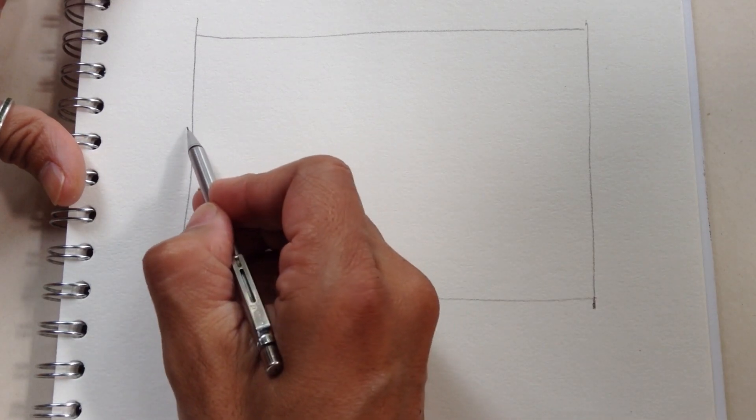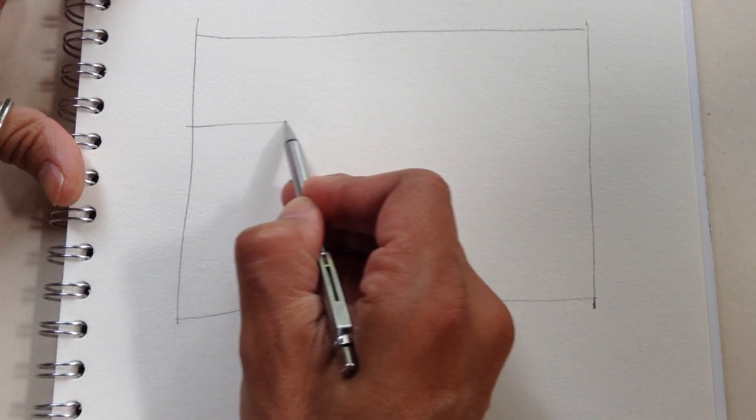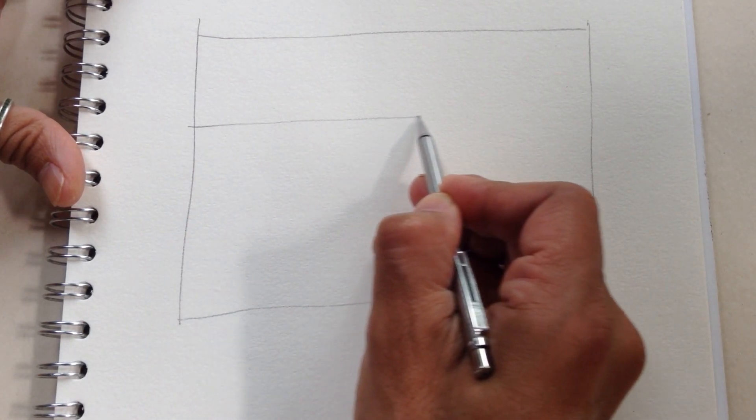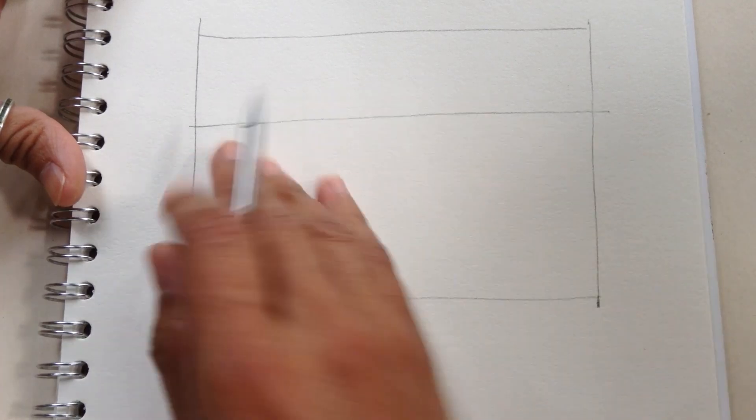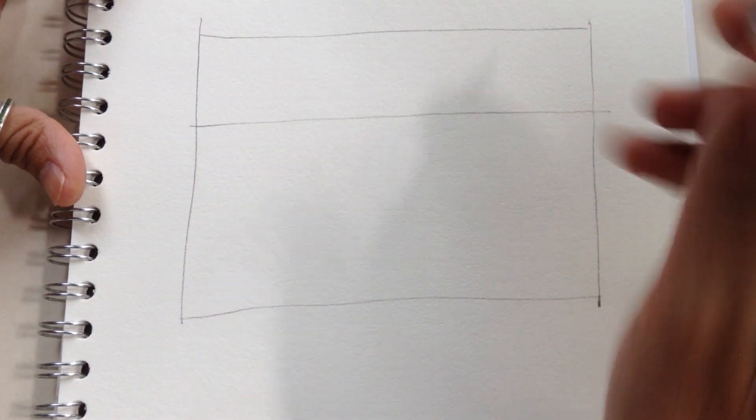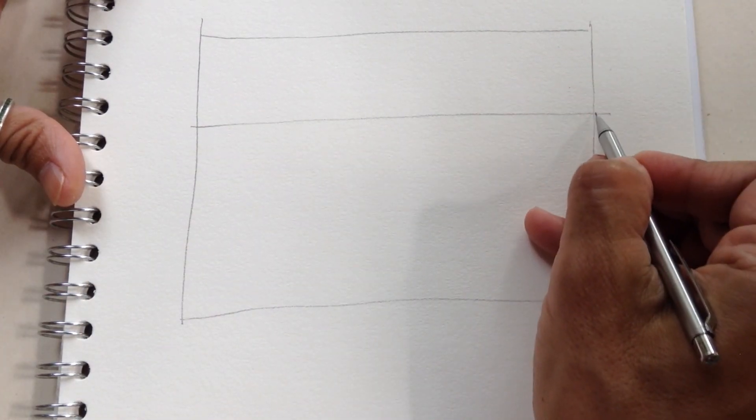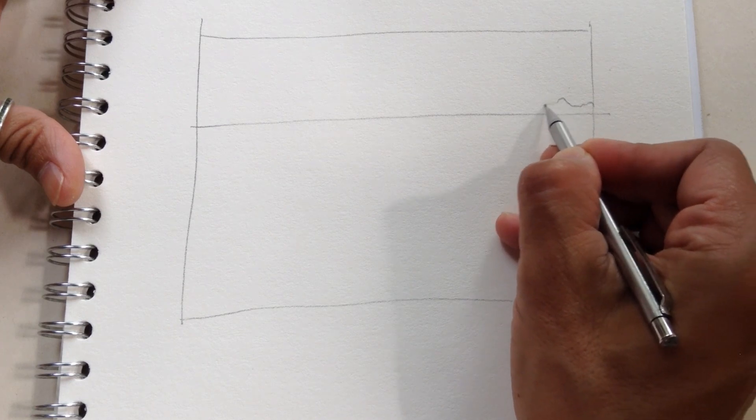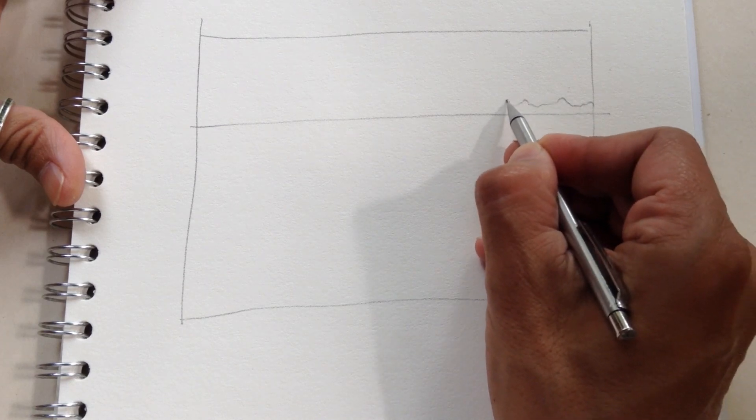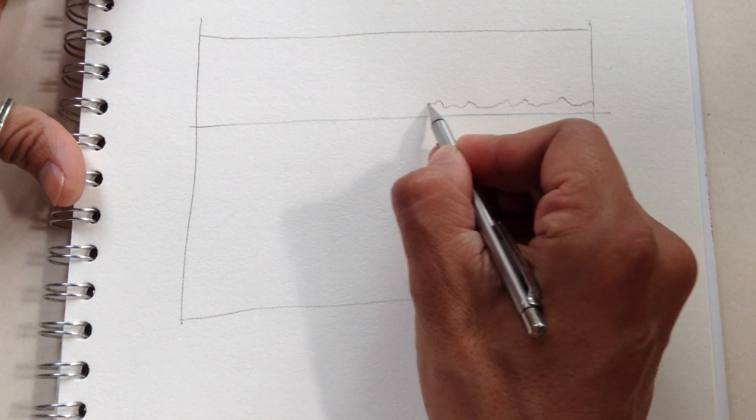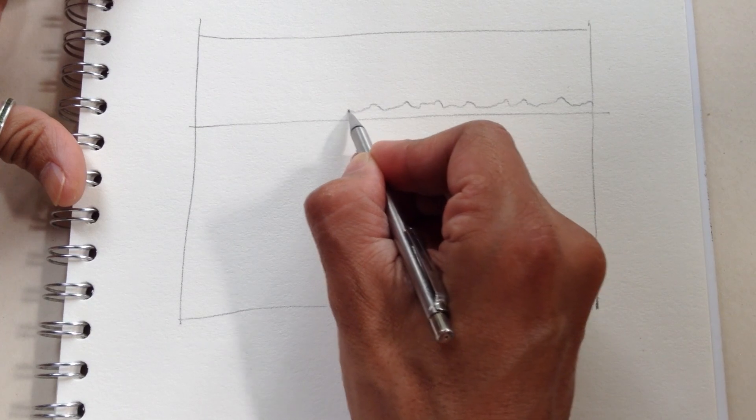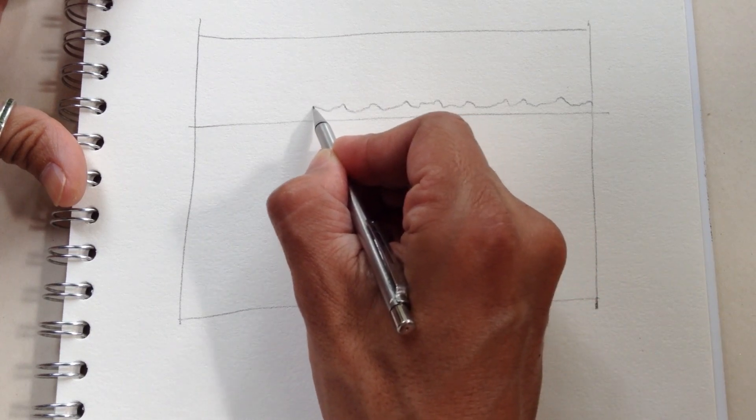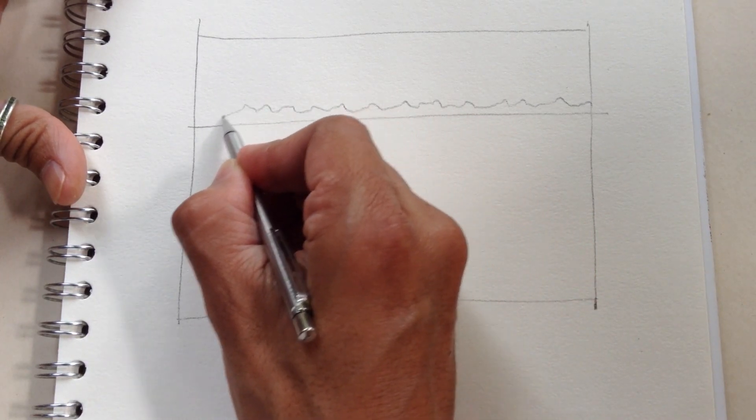First we will draw the horizon and that's going to be a very regular line, and from here we will make an irregular line that's going to be the mountains in the back, way in the back.